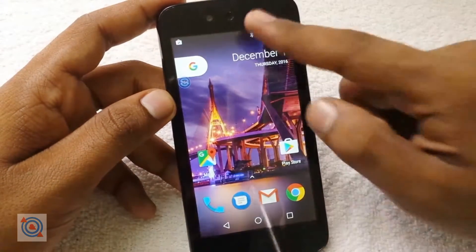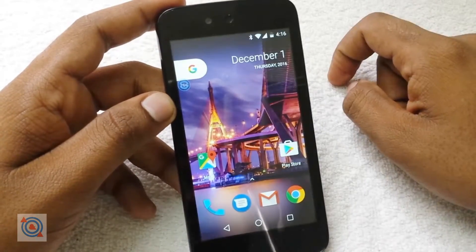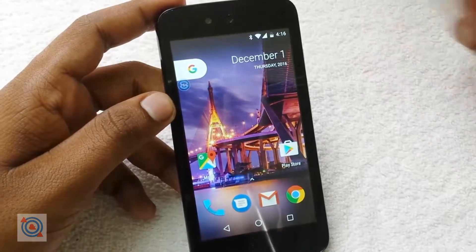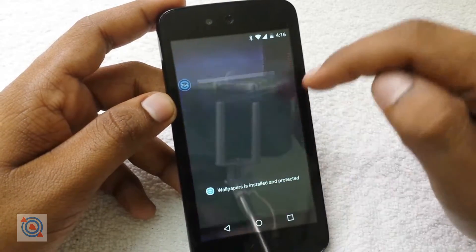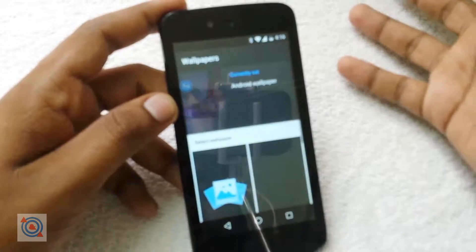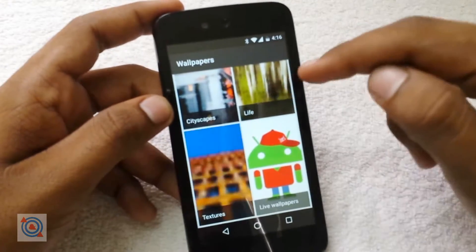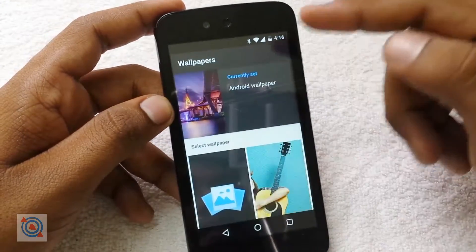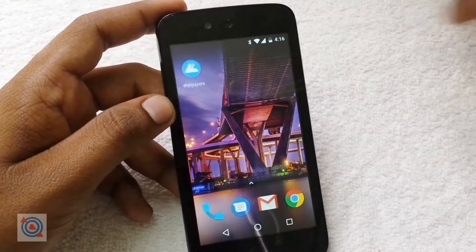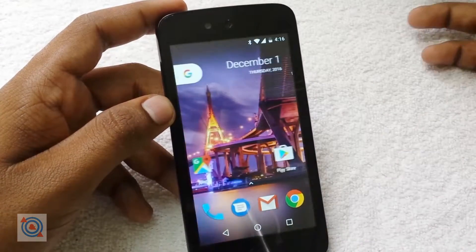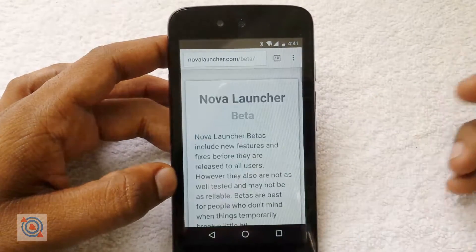I have downloaded the Google Wallpapers app, so now I can change my wallpaper perfectly. You can see — now I can change the wallpaper and very high-definition wallpapers are also available with that app.